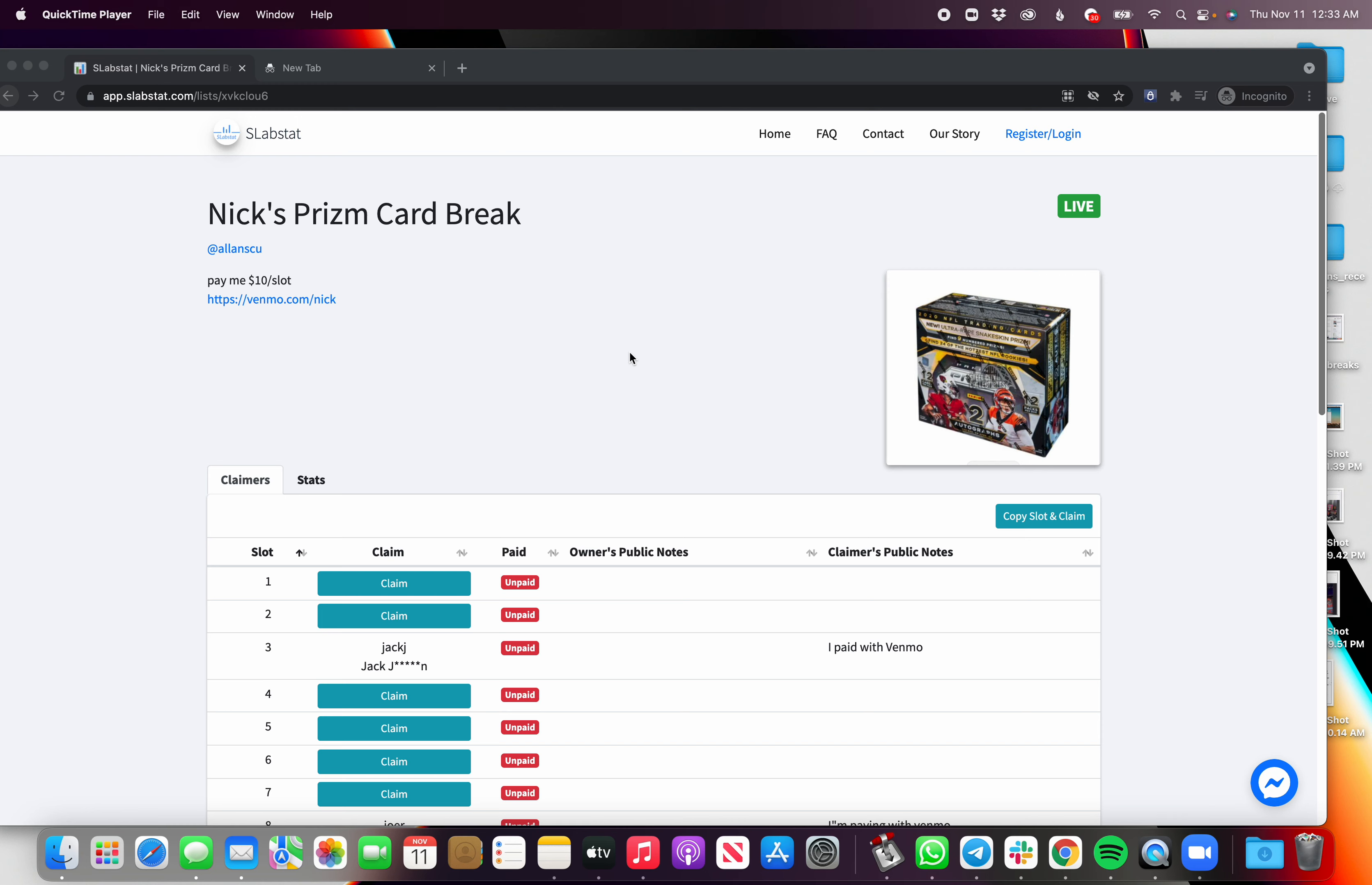Hi, I'm Alan and I'm one of the creators of Slabstat. Slabstat is a card breaking software tool that card breakers use to streamline all their card breaks and stay organized.